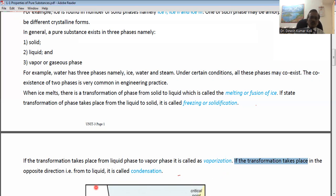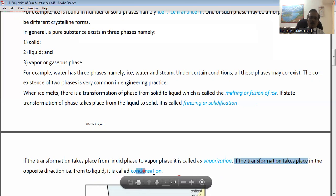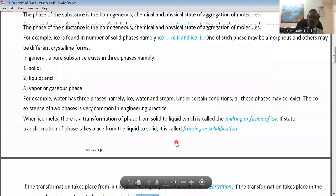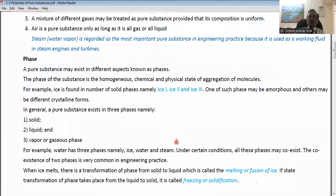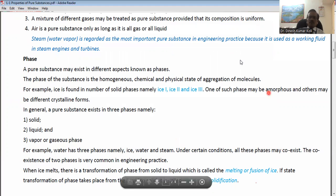This process is called condensation. Here we could have understood what a pure substance is and what its phases are. Thank you.